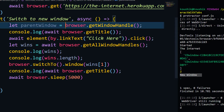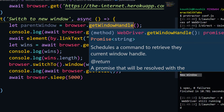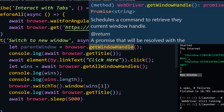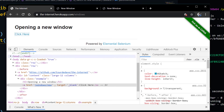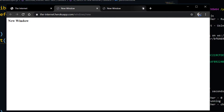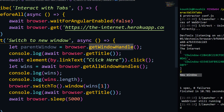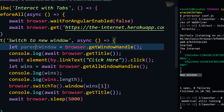`getWindowHandle` is typically used to identify and store the parent window. It's recommended to call it right when you launch your site. If you have three or four windows and want to quickly return to the first window, you can store the parent handle at launch using `getWindowHandle` and reuse it instead of `wins[0]`.